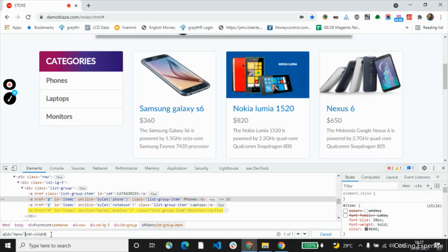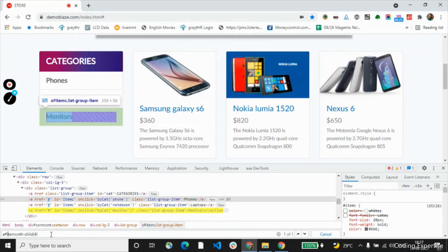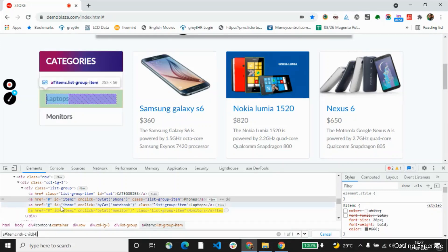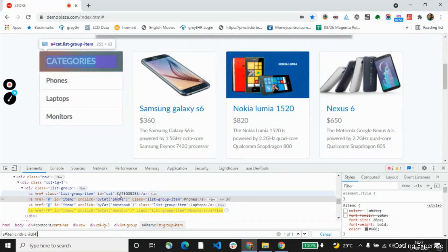We can refer with using hash. We were able to access this particular element. What we are doing is referring the ID using hash. If we use class, we will have to refer it using the dot operator. If you want to refer ID, we will have to refer using hash. This would help us to fetch the corresponding element. Now we have learned how to access a particular element using CSS selector — that is using class and ID.